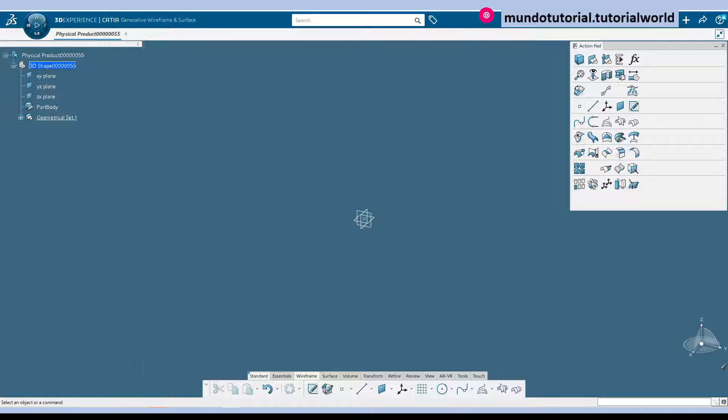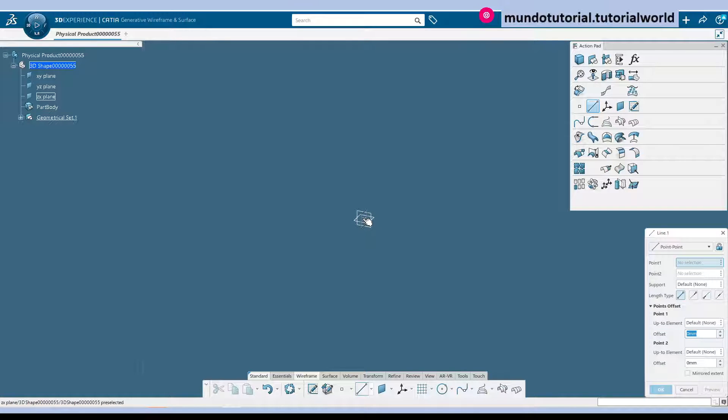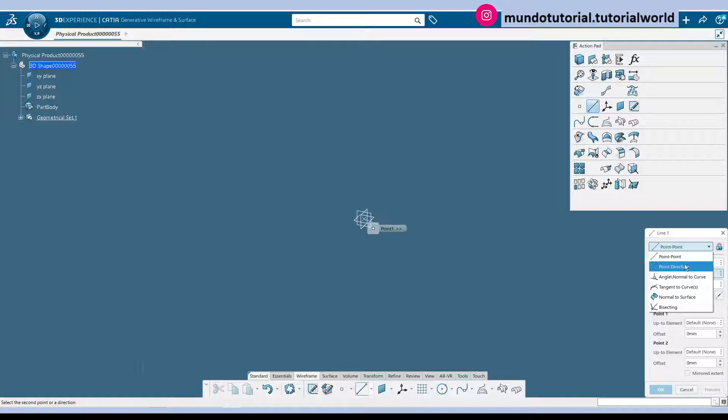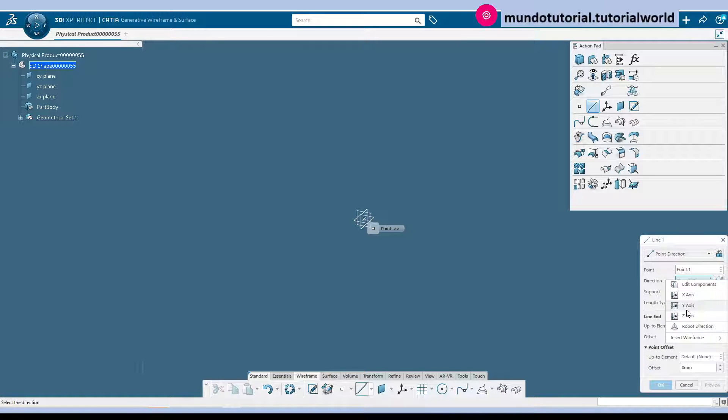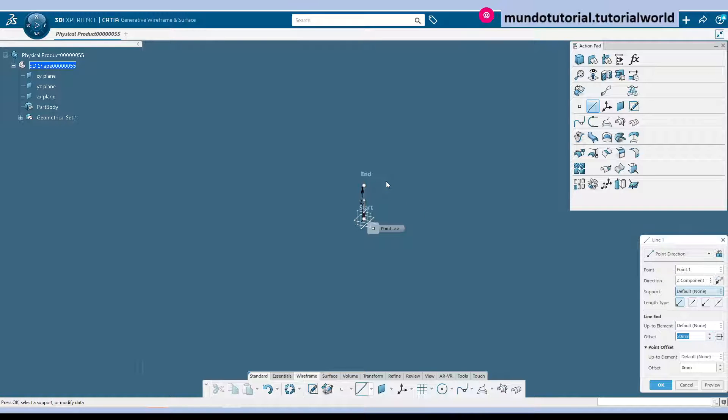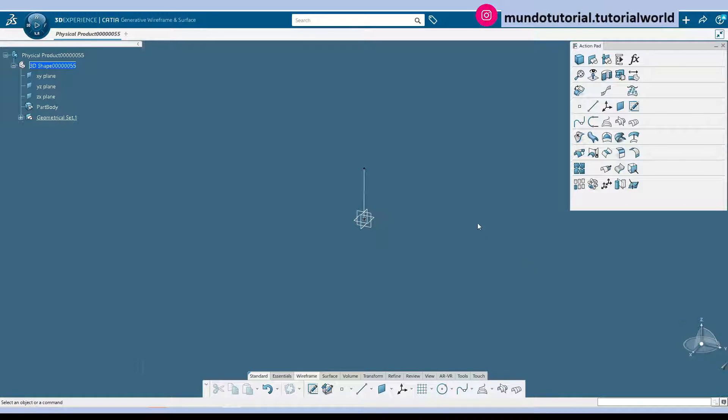So now what I'm going to do is I'm going to start with the path that the pipe is going to follow. So first thing to do is a vertical line so if we choose point and direction, direction will be set. And dimension is 30 mm.